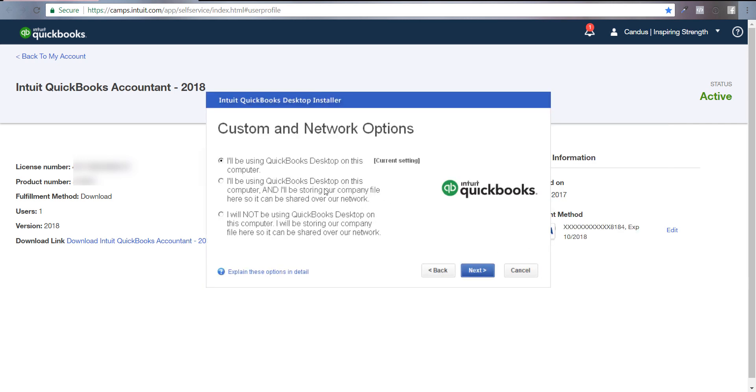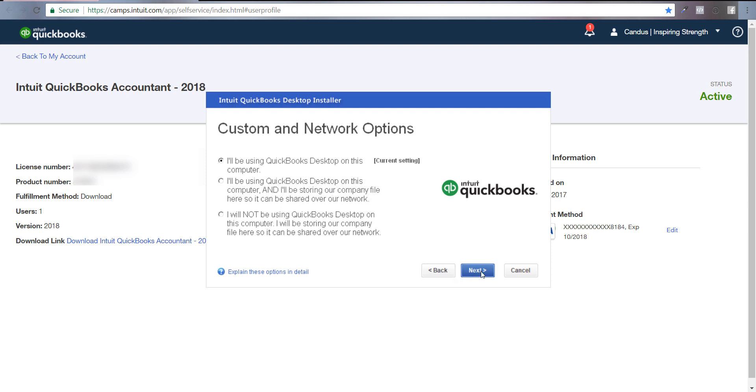The first option is: I'll be installing QuickBooks desktop on this computer. The second is: I'll be using desktop on this computer and storing it on a company file. The third: I will not be using desktop on this computer, I will be storing our company files here so it can share with other networks. You're going to pick whether you're using a network or not. I'm just going to be putting it on my computer, so I'll click Next.